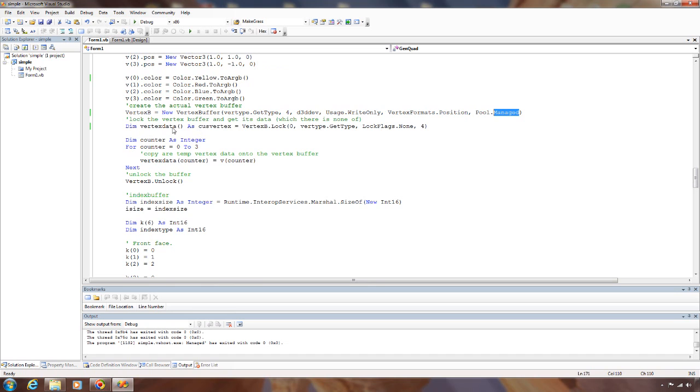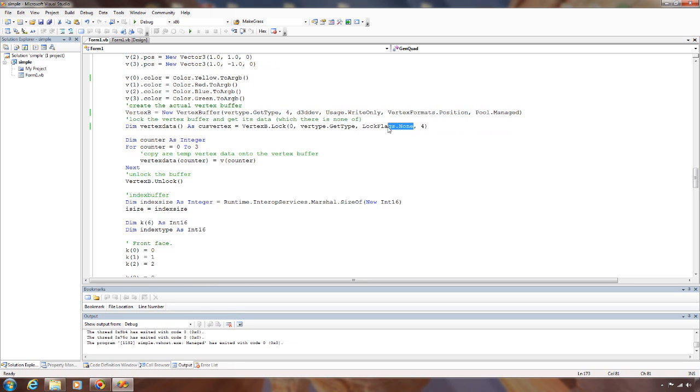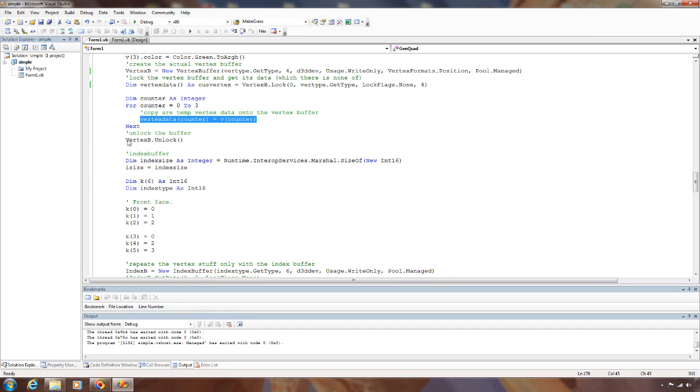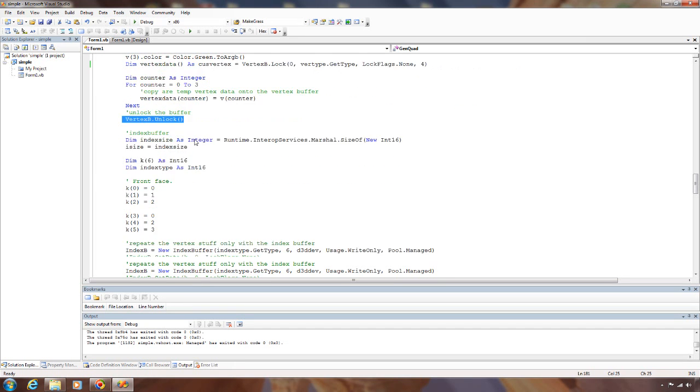We go and get an array to the vertex buffer data by locking it. We want to lock from the beginning. We don't need any special flags, and we need to lock four vertices. And then we copy the vertex data on, and then we unlock it.